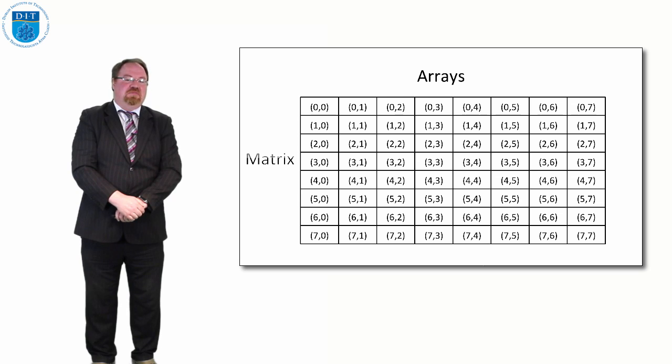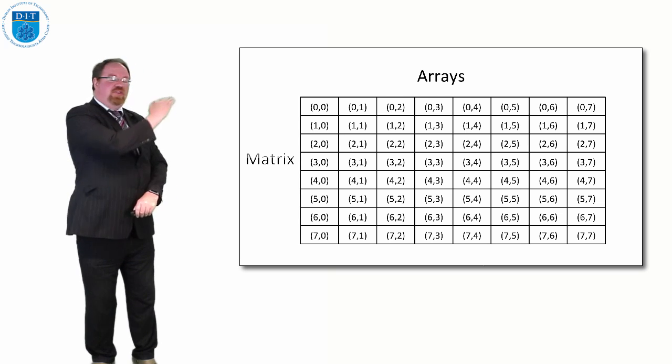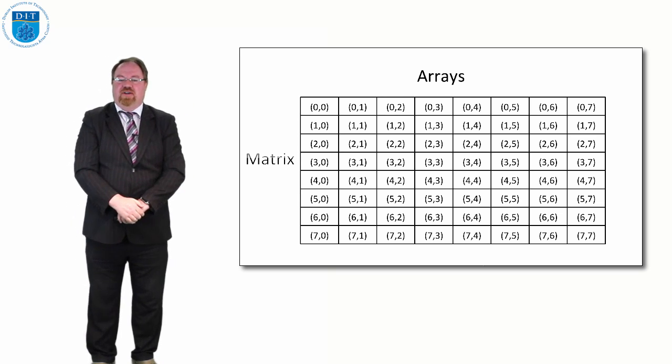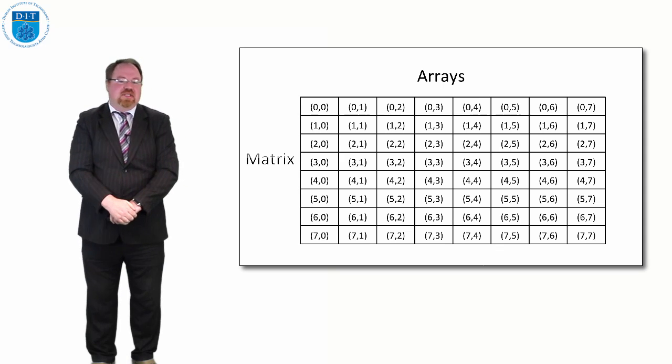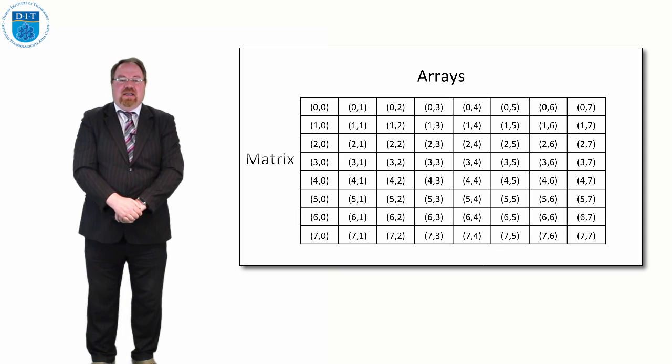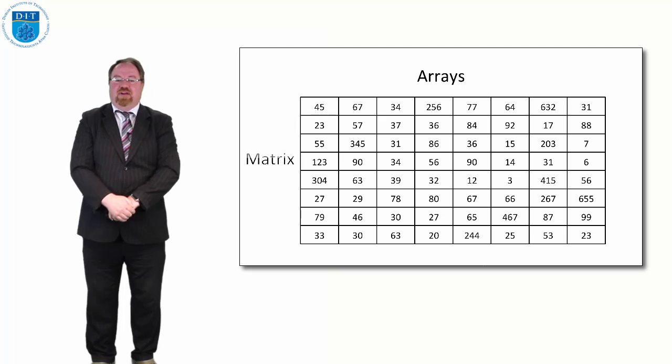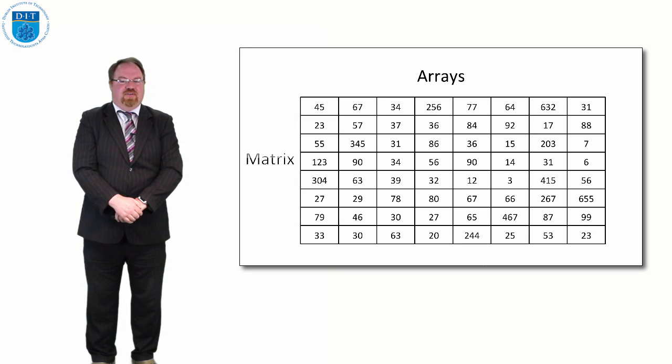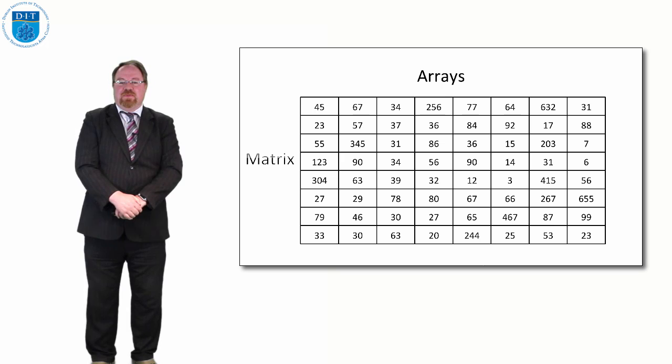So if we were recording people's ages over an 8 year period, 8 people's ages over an 8 year period, we'd have an 8 by 8 array, and we'd have values in the array like this. And some of those ages or values are large, that's fine.